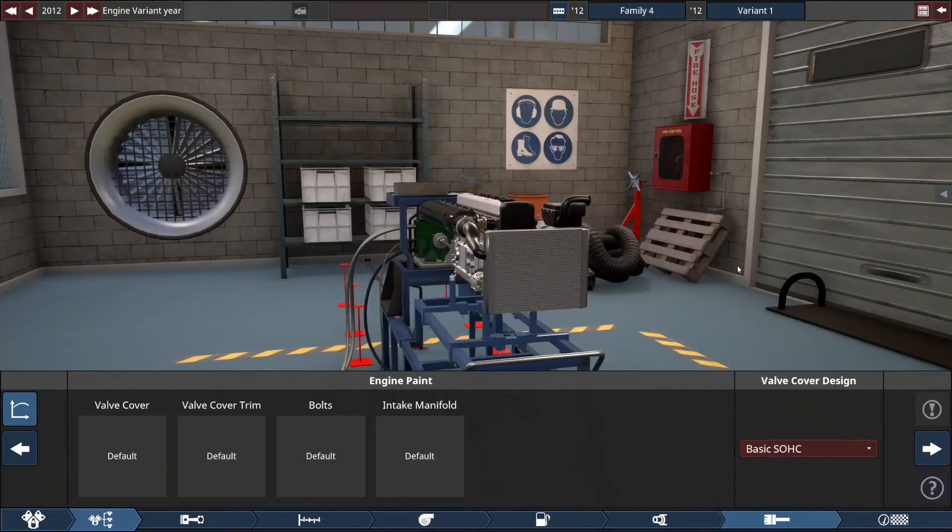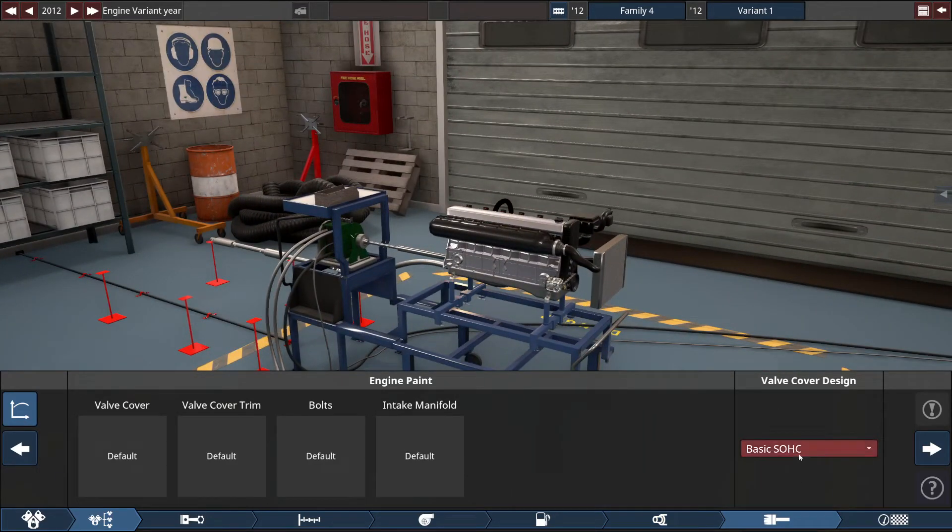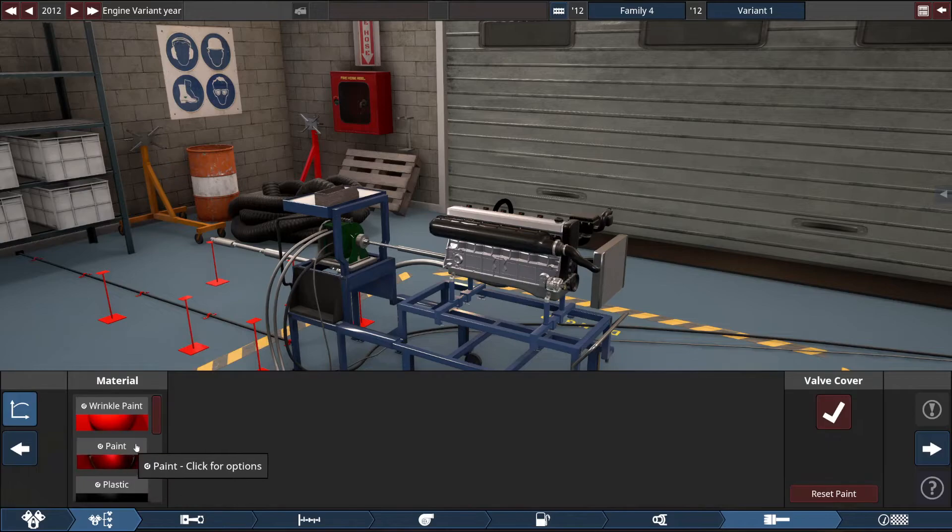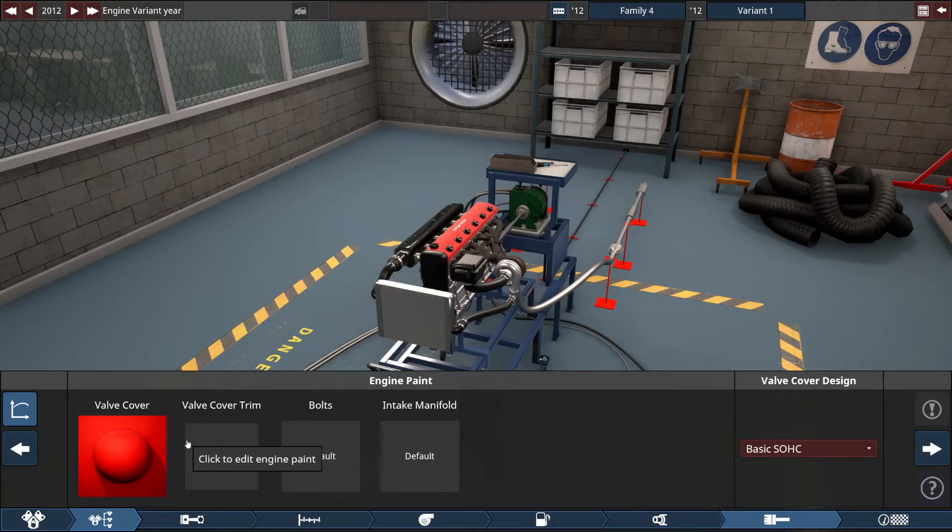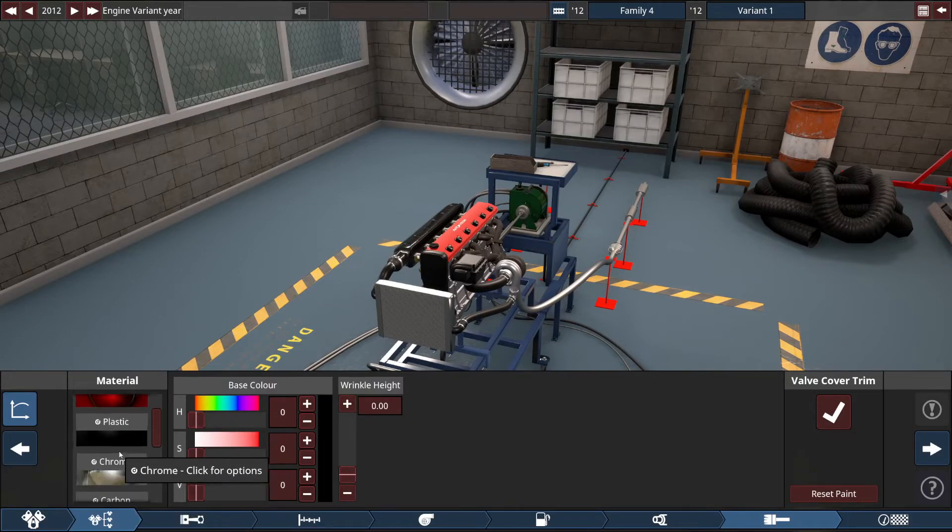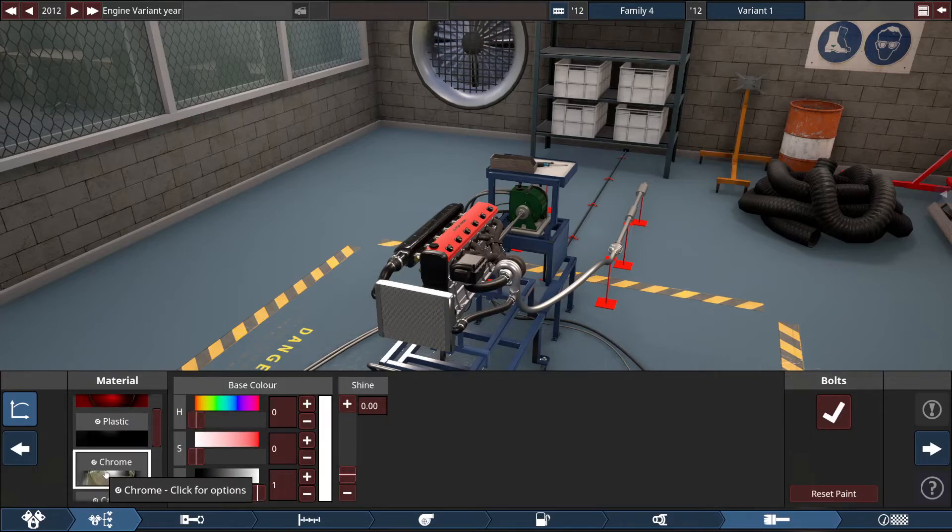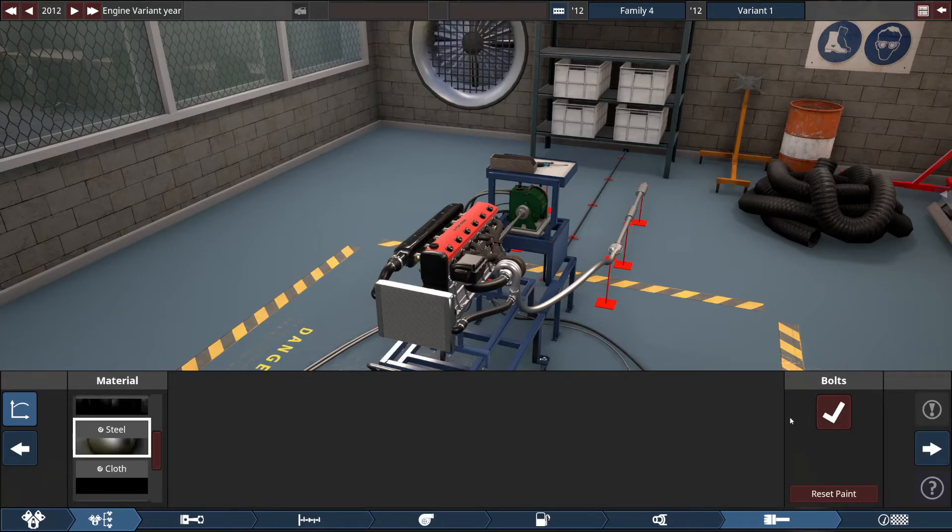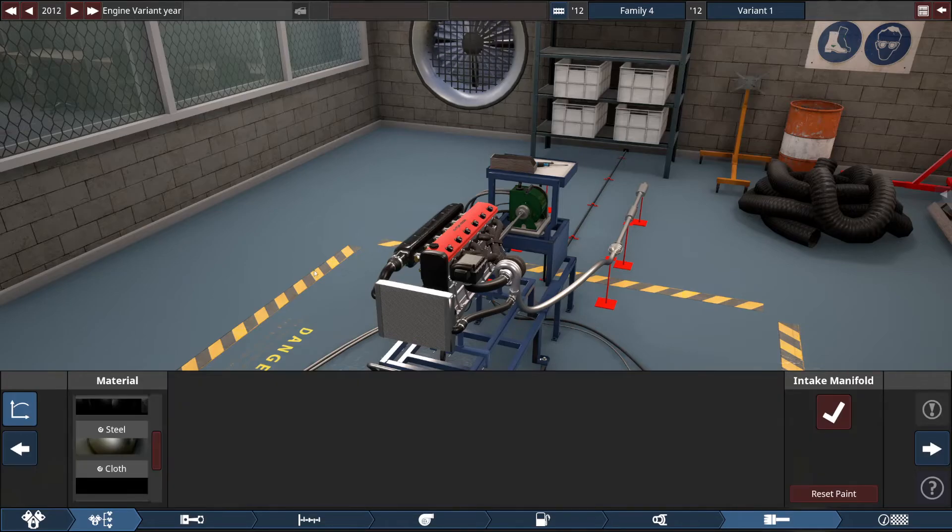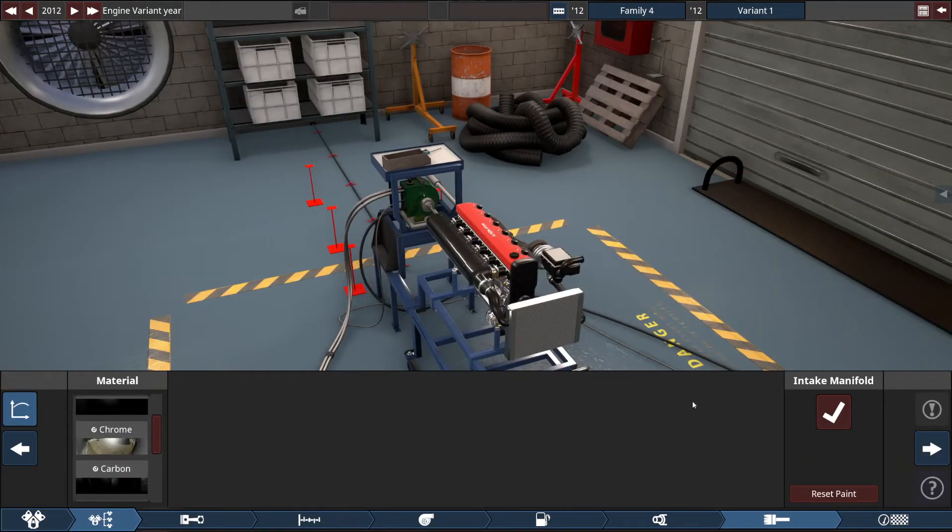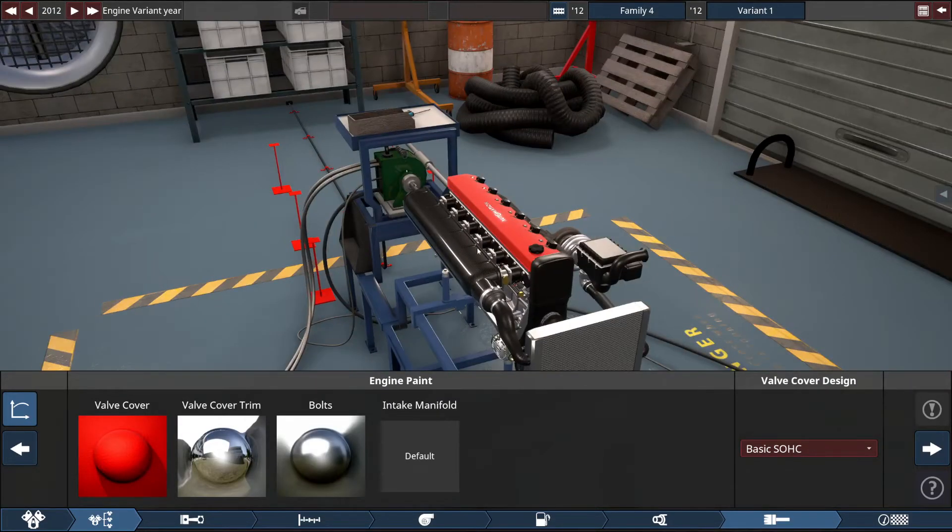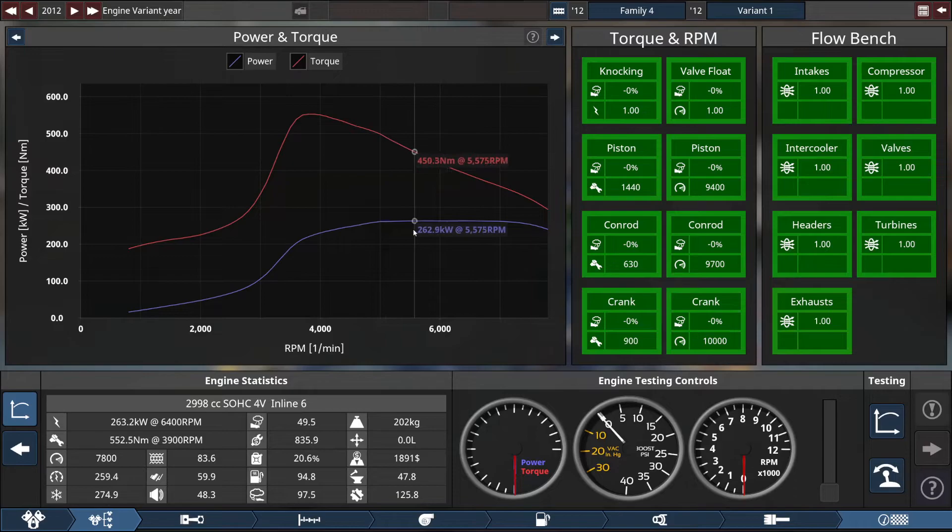I guess we can do some decoration now. Valve cover, yeah, red, that's cool. Valve cover trim, chrome, bolts, steel. Intake manifold, I'll leave it carbon, I think. Is that carbon? Yeah.